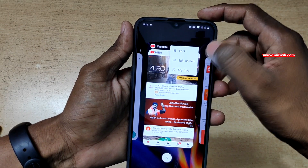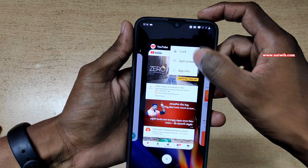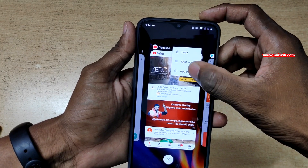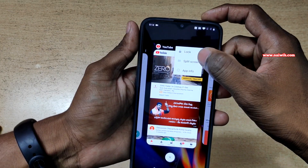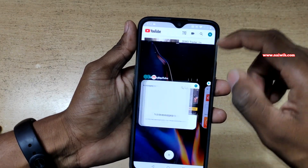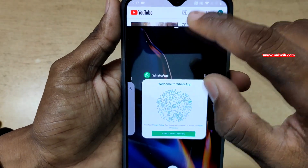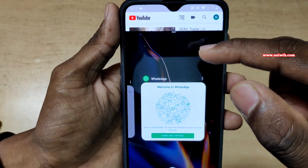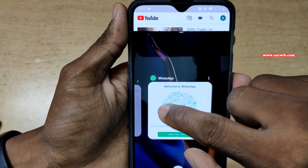Click on that and there are three options: lock, split screen, and app info. You have to select split screen. Now you can see that YouTube has taken the top position in the split screen.